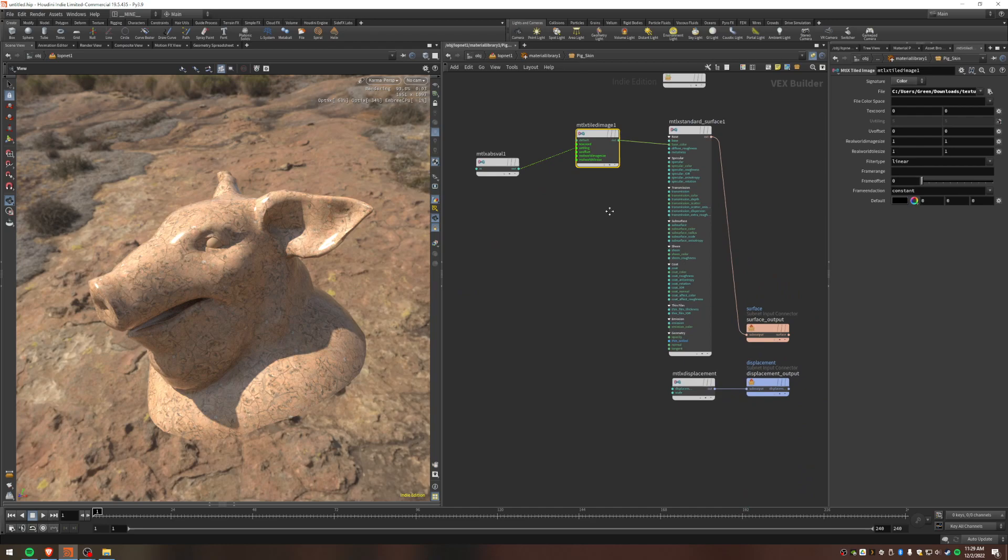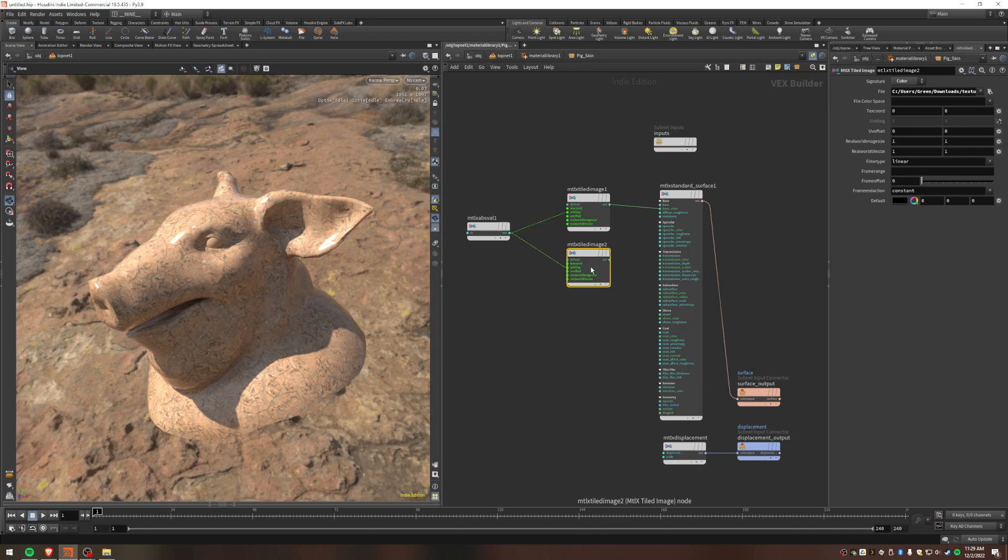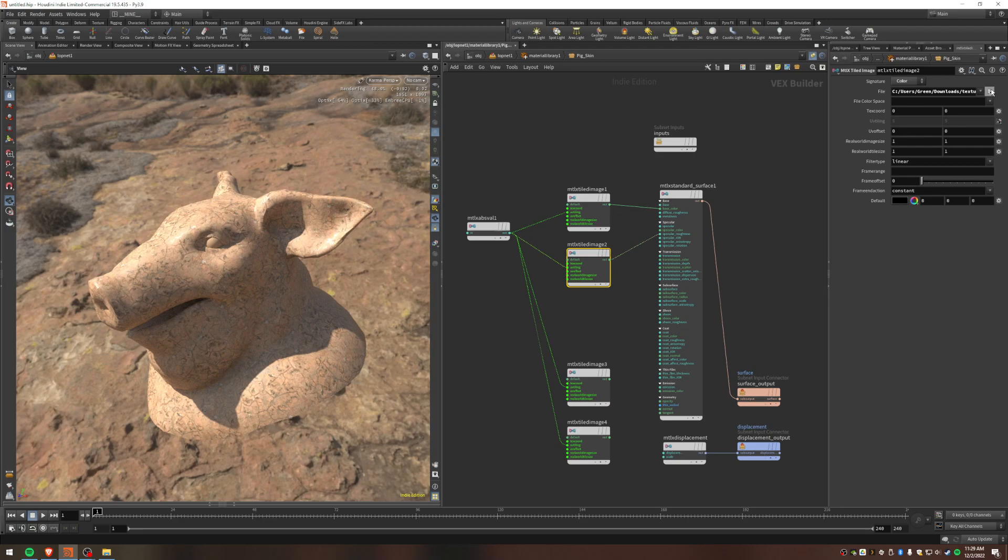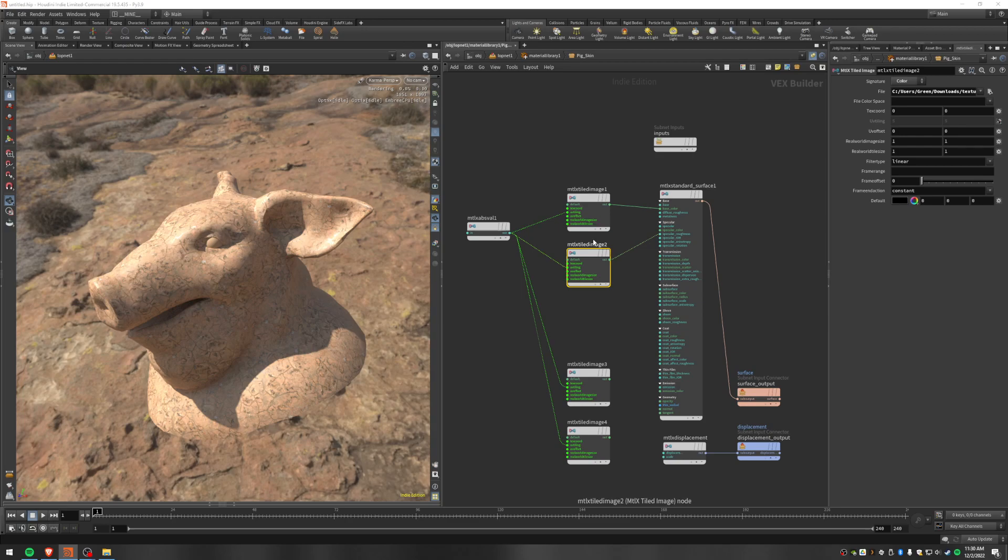Alright, so next we're just going to duplicate this tiled image for all of our slots, and the way I'm going to do that is I'm going to hold down ALT on my keyboard, and then drag the tiled image, and that will make a copy of it, and it even gives us this connection already. So I'm going to do that another time for the normal, and one more time for the displacement. Cool. Alright, so let's hook these up. So this next one here is we want to go into specular roughness, and then I want to choose my roughness map, which you can see is here, rough. Cool.